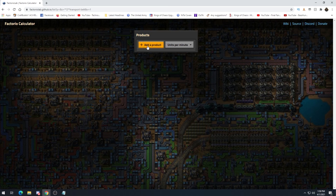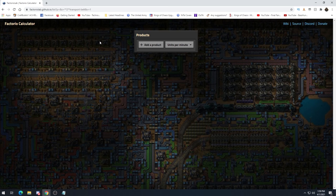We're going to start with the Factorio calculator. I mentioned this at the end of my first episode — definitely check that out before this one if you haven't. I've already done a spotlight on the Factory Planner mod where I explain it pretty well, so check that out on my channel. There is also the Helmod, which I mentioned last episode, but I haven't really used it much and I'm not really qualified to explain it.